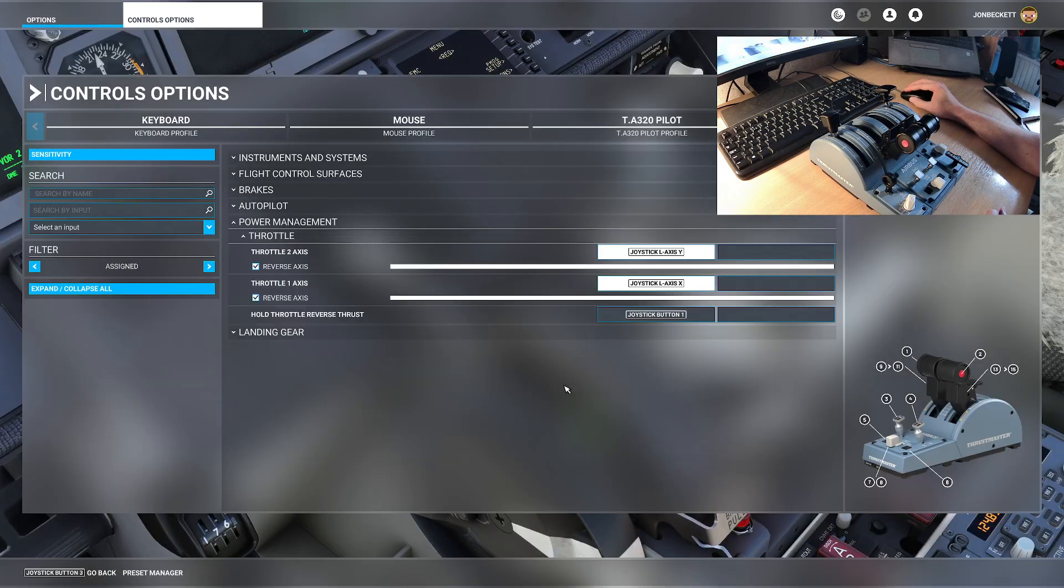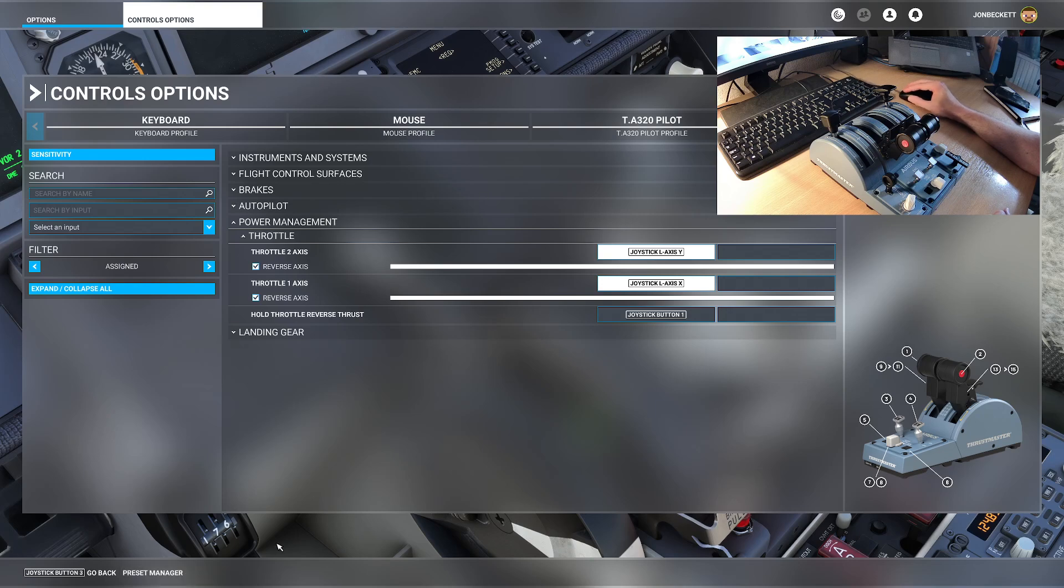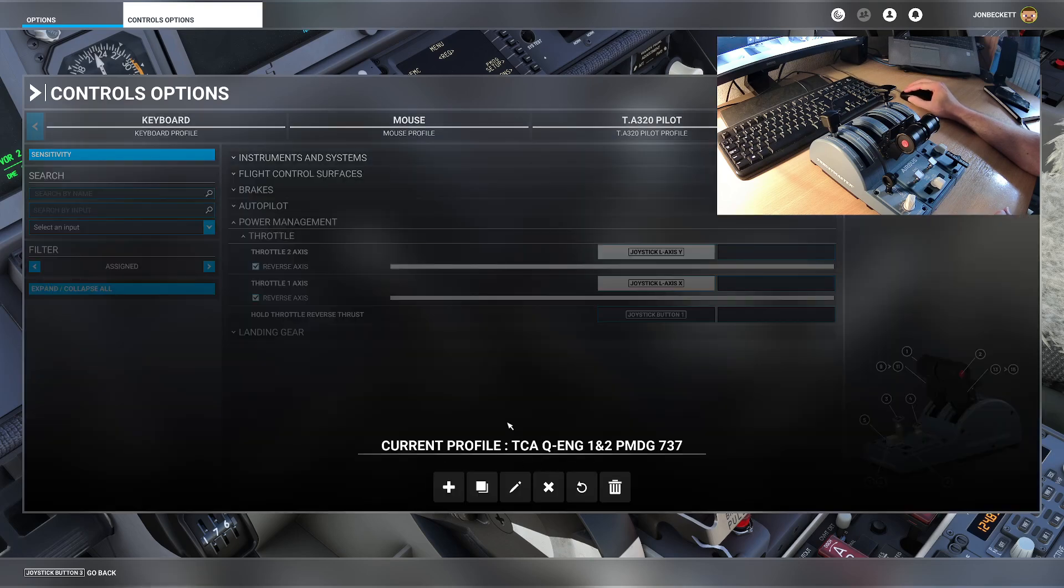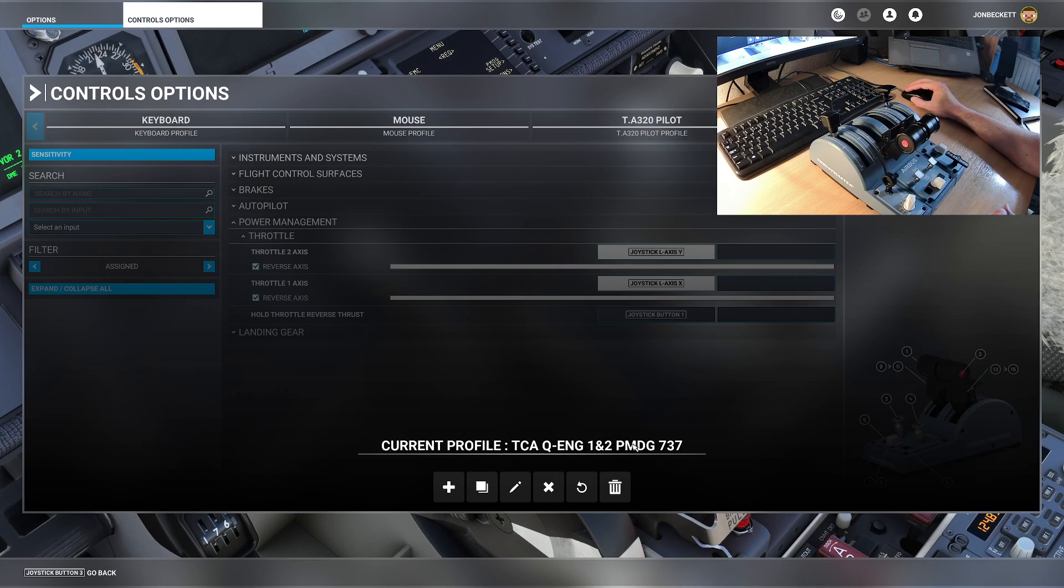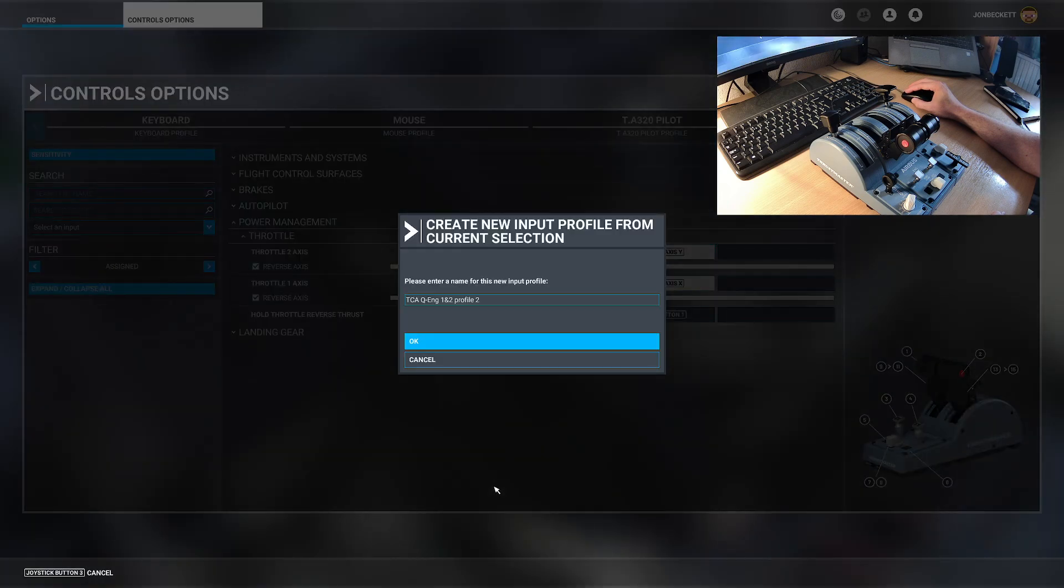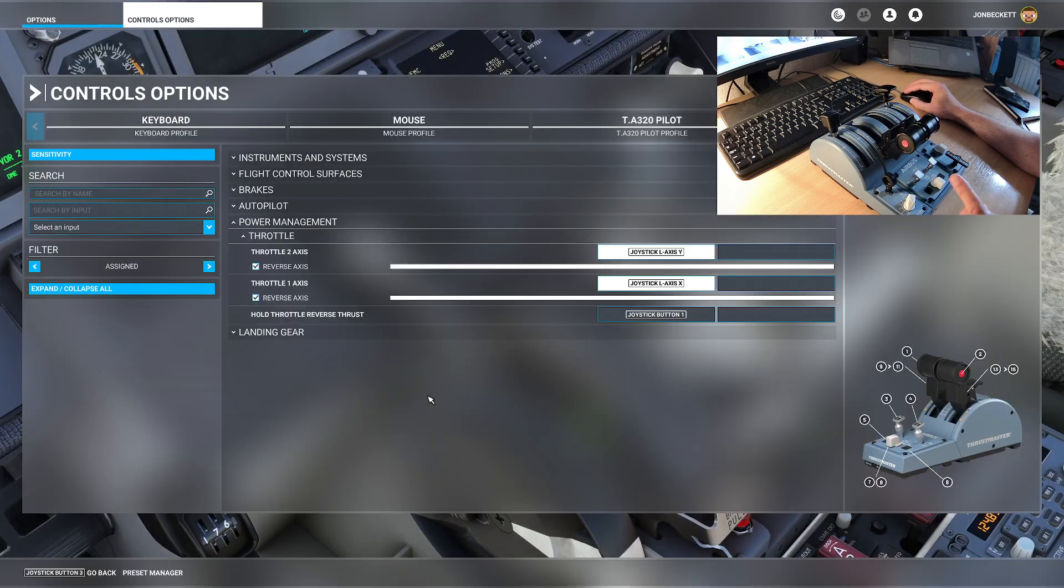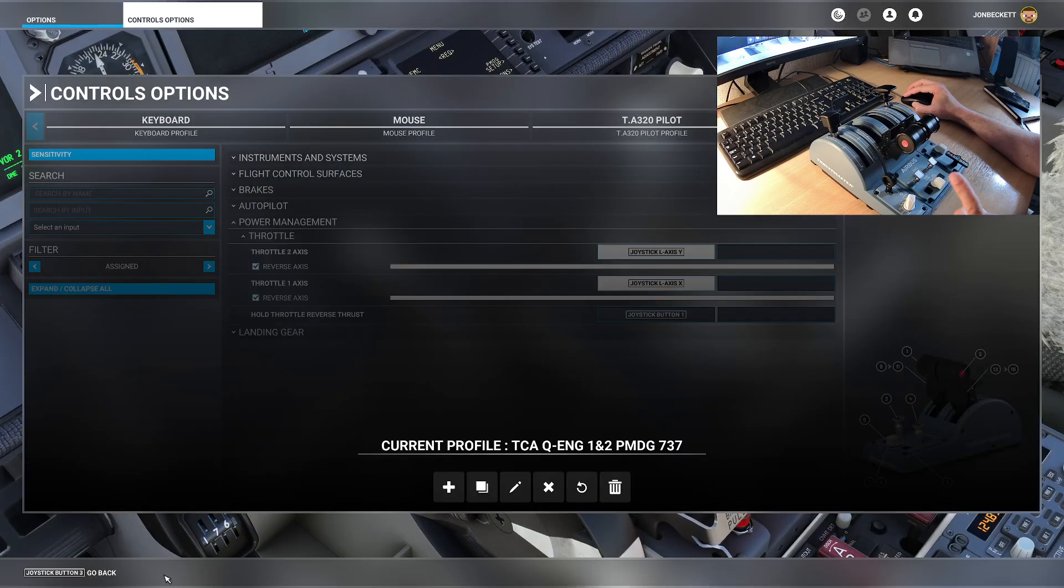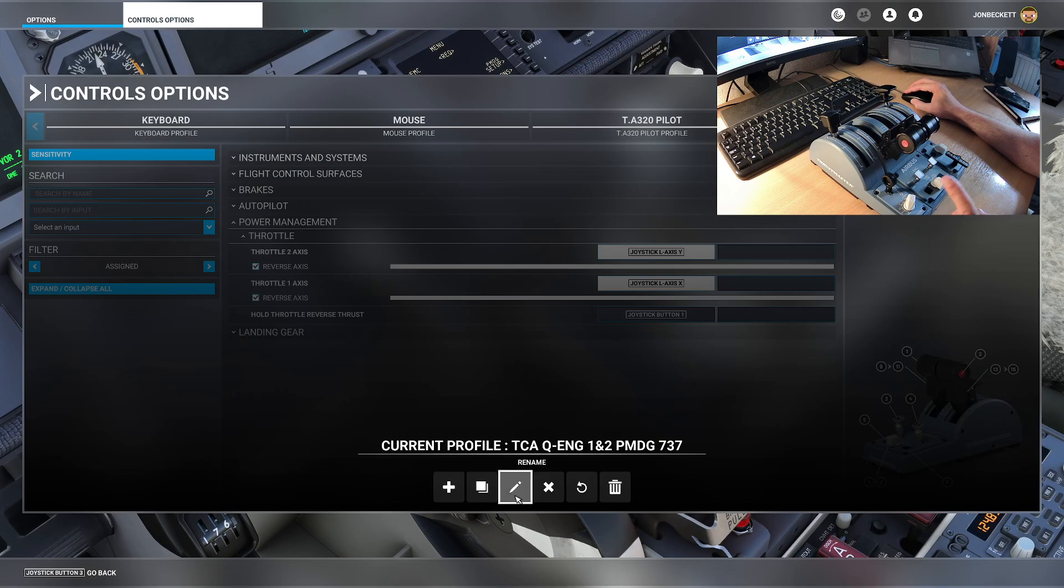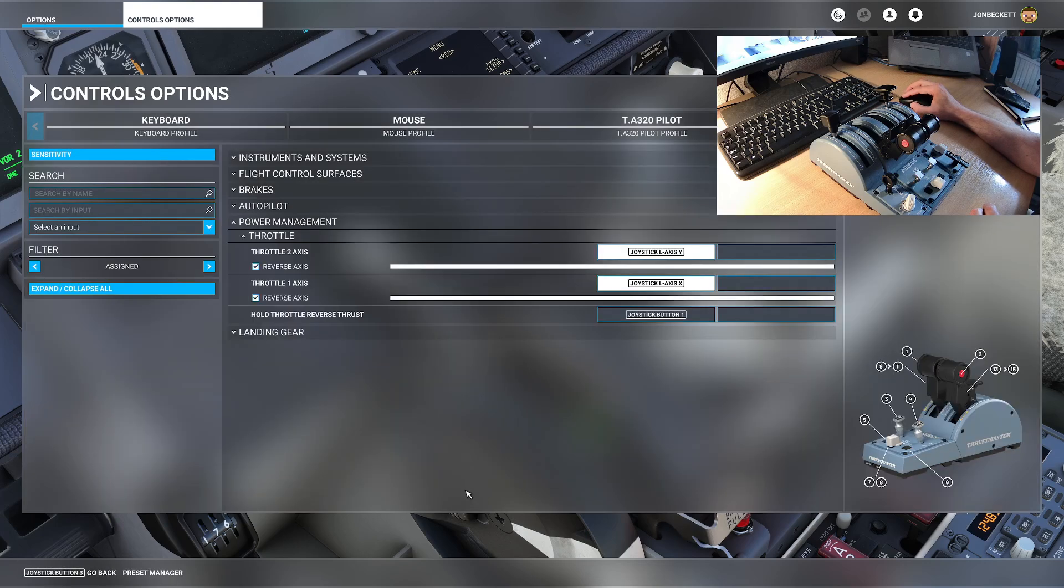If you're not sure about profiles, if you click on preset manager when you are in the control options, by default, you will get, you can see it here. I've got this one called TCA QN 1 and 2 PMDG 737. I can duplicate it if I want to, and I can make another copy of this and change its name. The way to do this to remain safe is if you go into preset manager, is to not do this one. Let's go back.